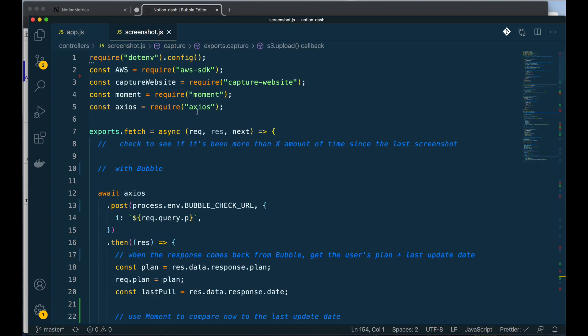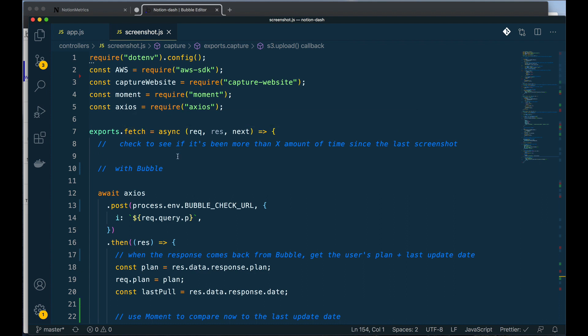All right, so let's go over to my screenshot.js file here. And you can see that the first one is called fetch. Now this is really important because this is showing how we're interacting with Bubble. The first thing I'm doing is to see if it's been more than a certain amount of time since the last screenshot or save was taken.